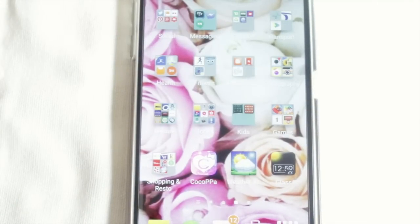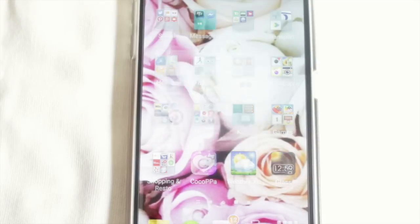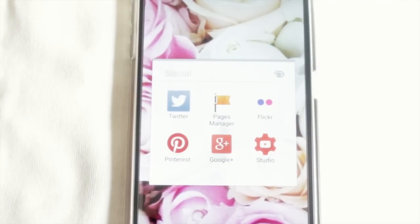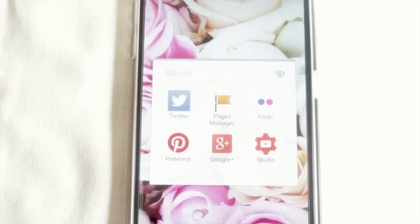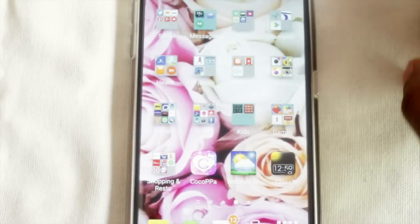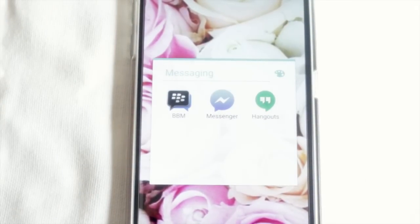The next page has all my folders and newly downloaded apps I want to try out. The first folder is my Social folder - in there I have Twitter, the Facebook Page Manager, Flickr, Pinterest, Google Plus, and YouTube Studio, which is the YouTube Studio app.